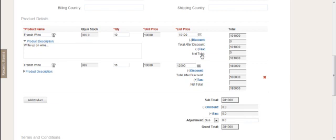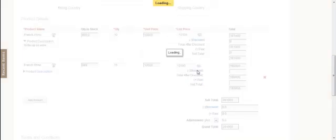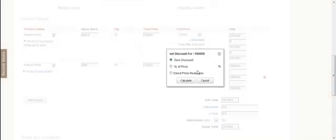You can give individual discounts if you want to on each product—either a percentage or a direct price reduction—and then calculate.